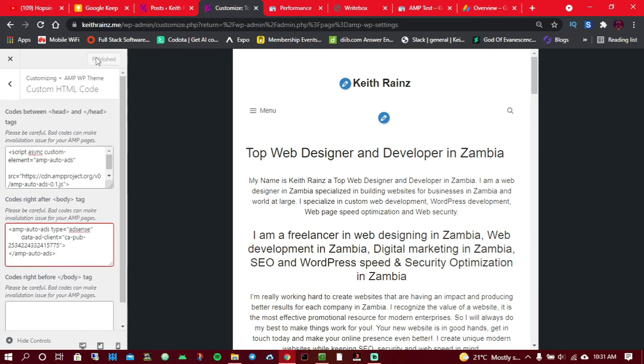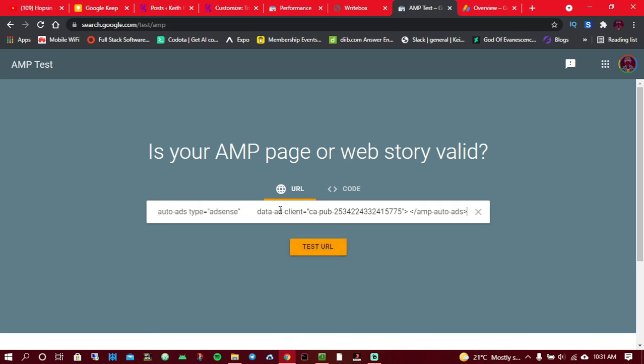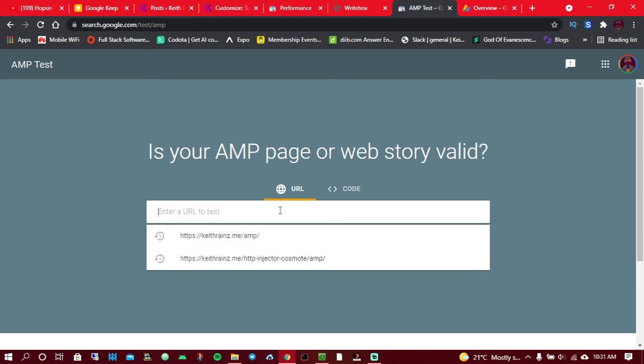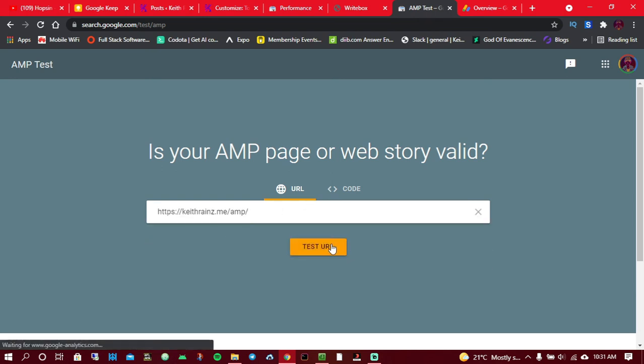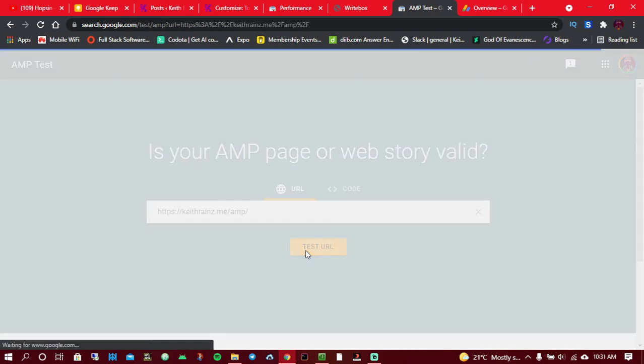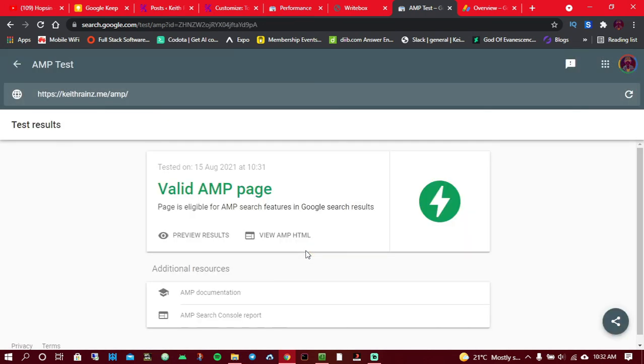When you're done with that, don't just forget, it's now time to test if everything is okay with your website. This is AMP tester by Google, which can help you test if your page is valid. If your page is not valid, it will not really show up in search results for mobile users. What I'm going to do is paste in my URL, my website, and I'm going to click on test URL. As you can see, the page is a valid AMP page.